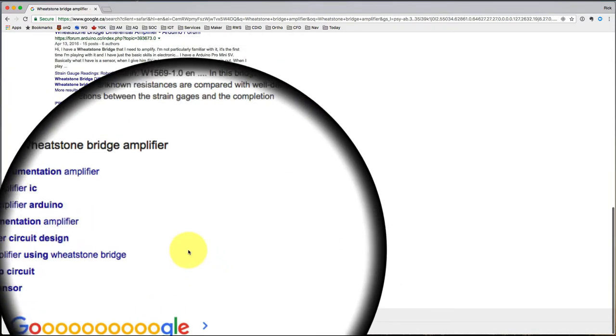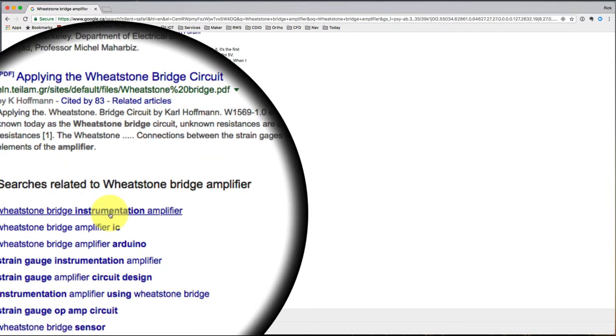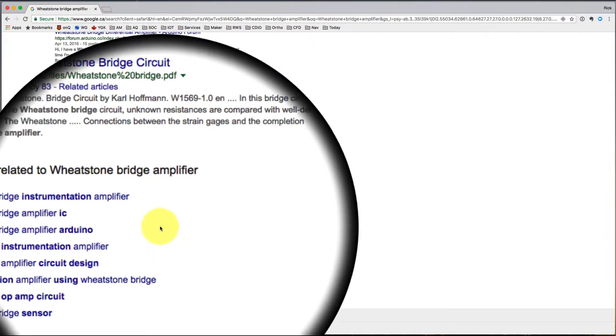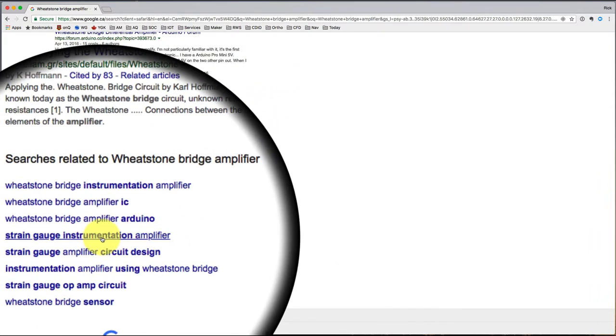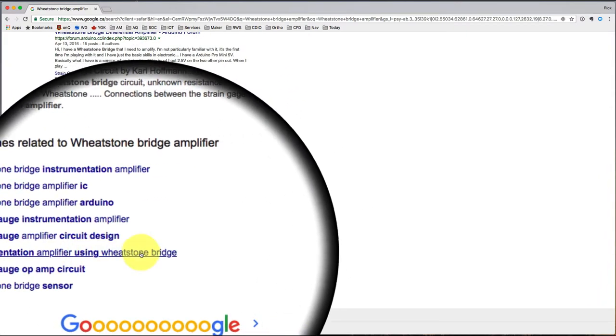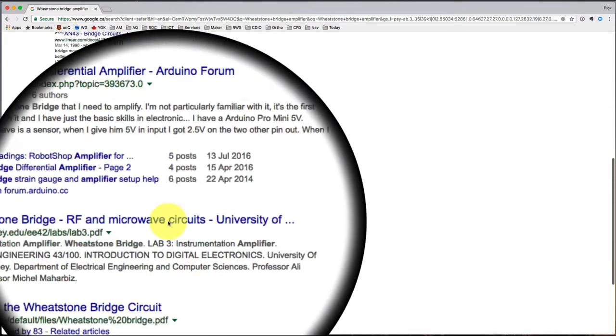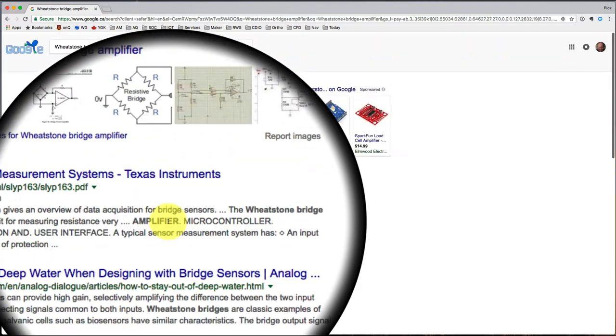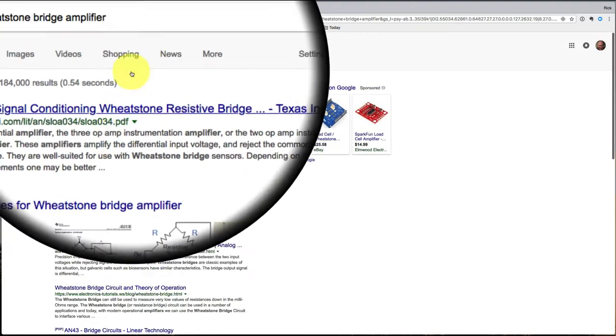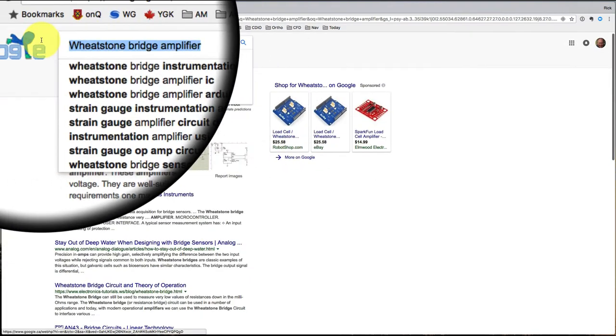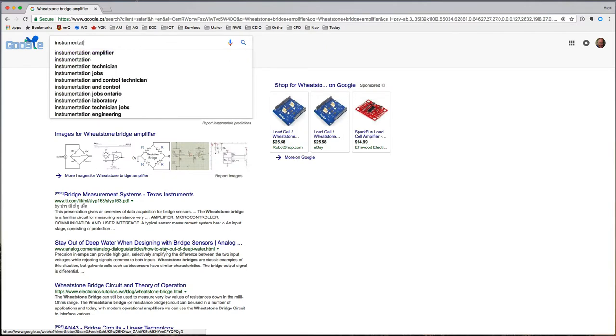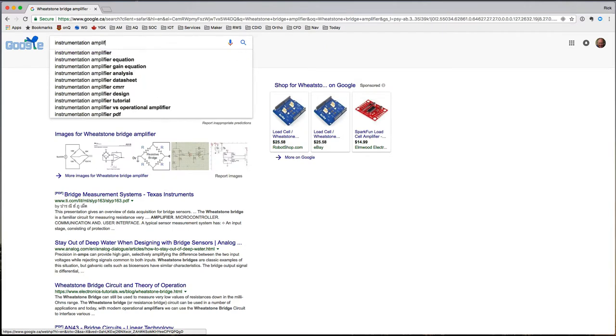And down here it says similar searches, instrumentation amplifier. I'm thinking maybe I need an instrumentation amplifier.